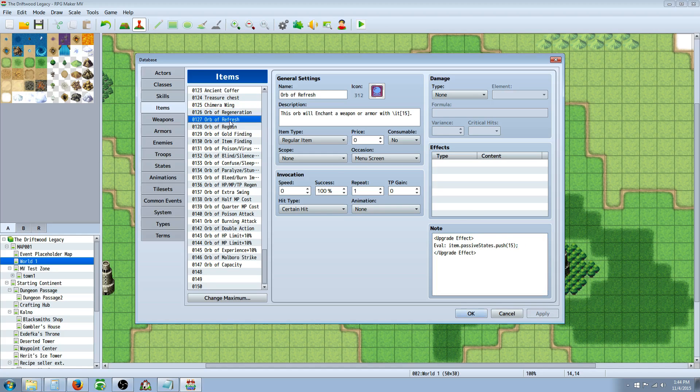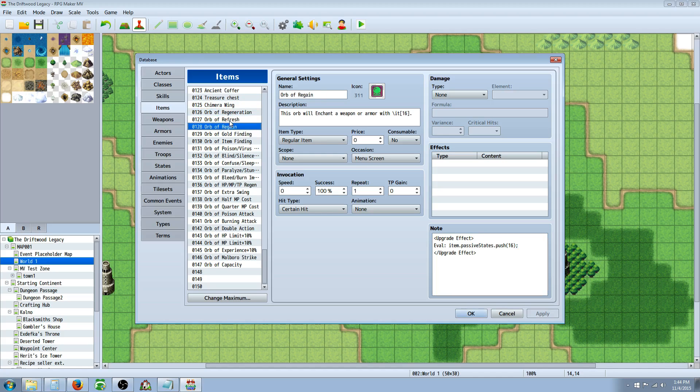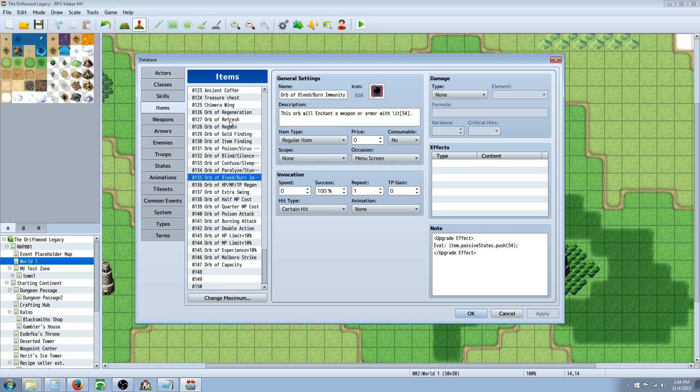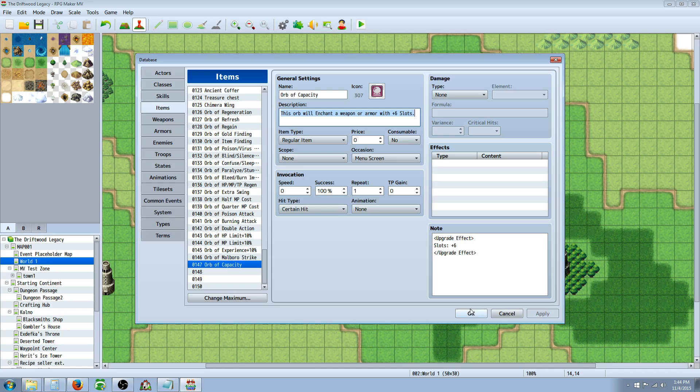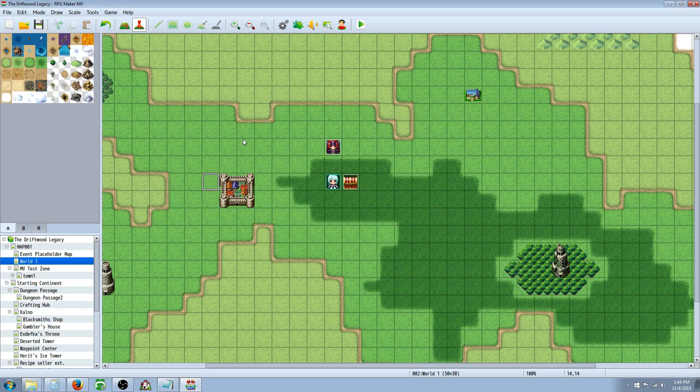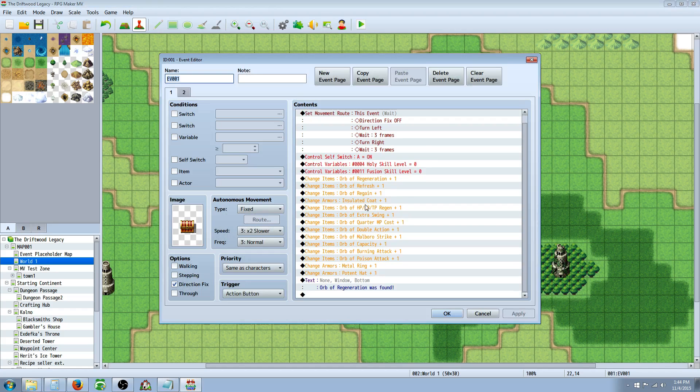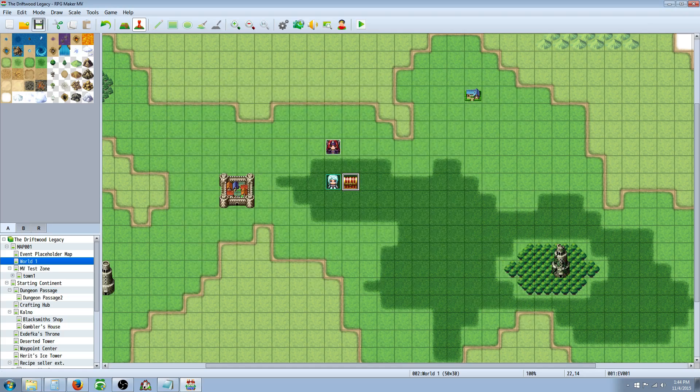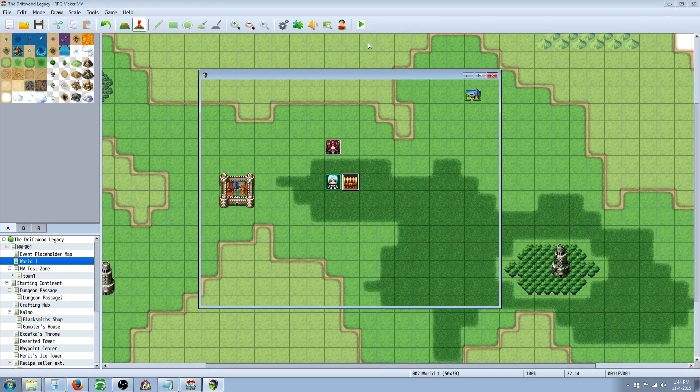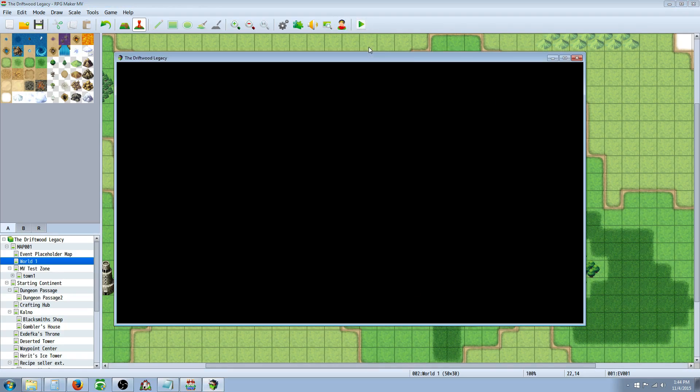Here's a few of the ones that I've done: standard regeneration, MP regen, and TP regen. Gold finding, resist certain things. I've already gone through those. And then also adding extra slots just because you're going to have all these new enchantment things, you're going to need some slots. So I've gone ahead and made a chest with a bunch of these things in here, just so we can go through real quick and have a look at some of them.